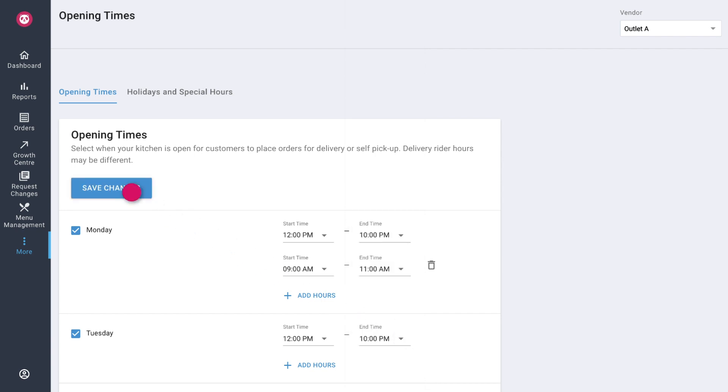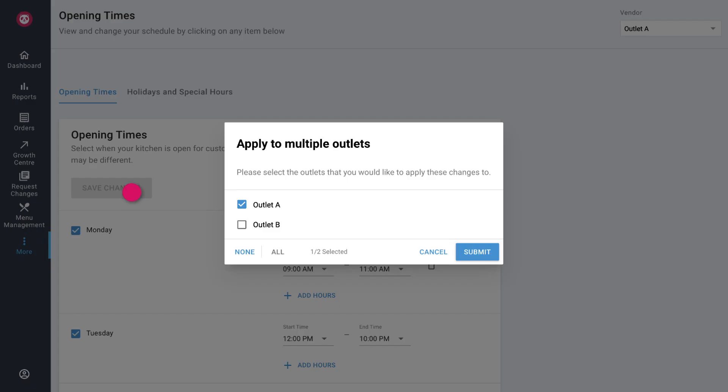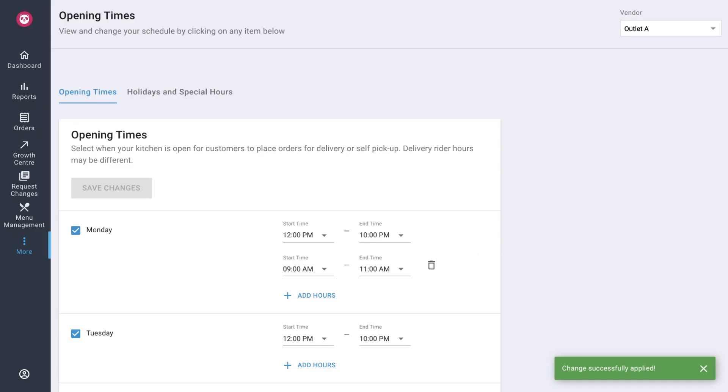Once done, tap on save changes. Tick on the outlets that you want your new opening hours to be reflected on. Then tap on submit. Your change will be reflected immediately.